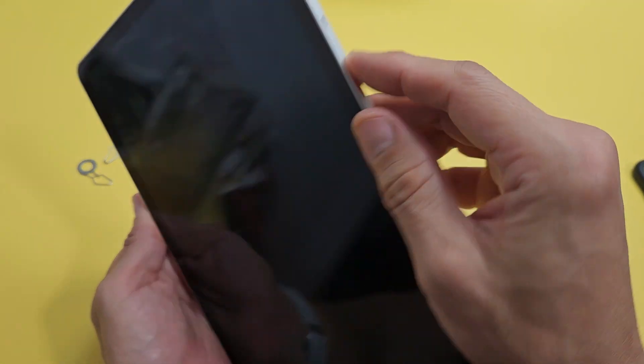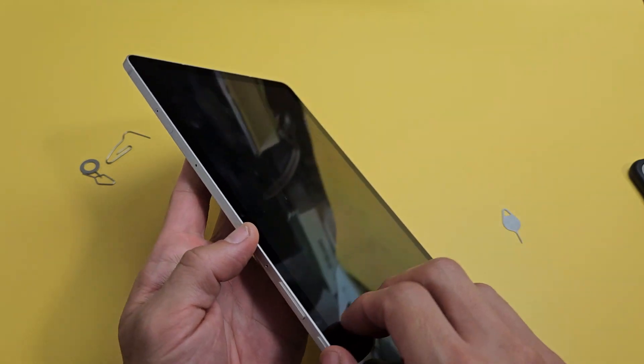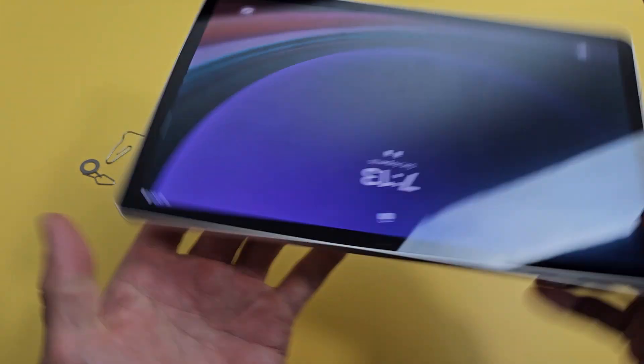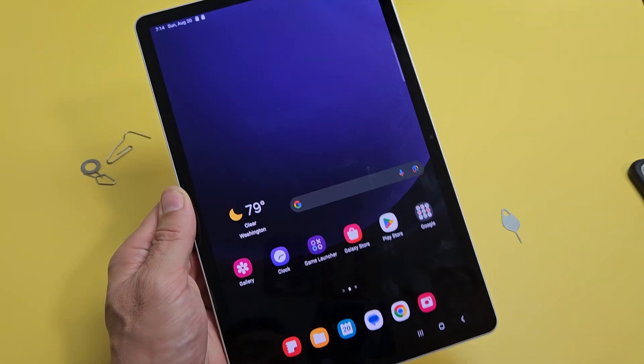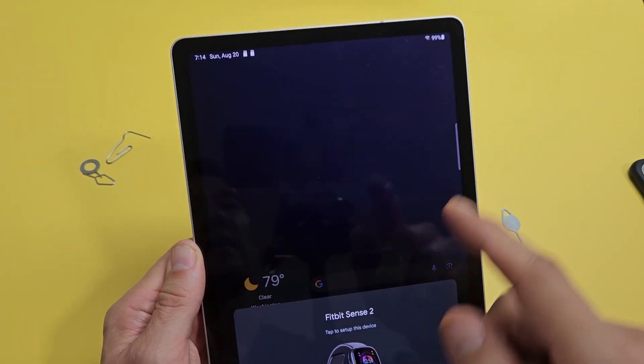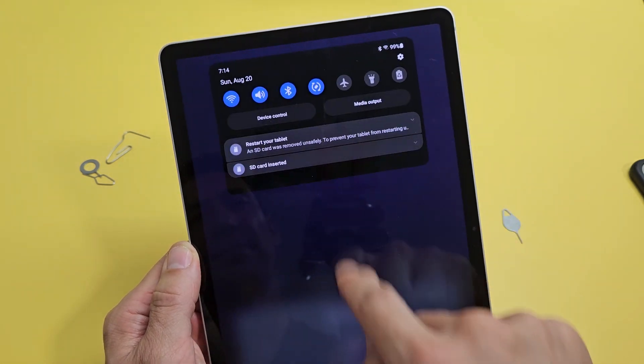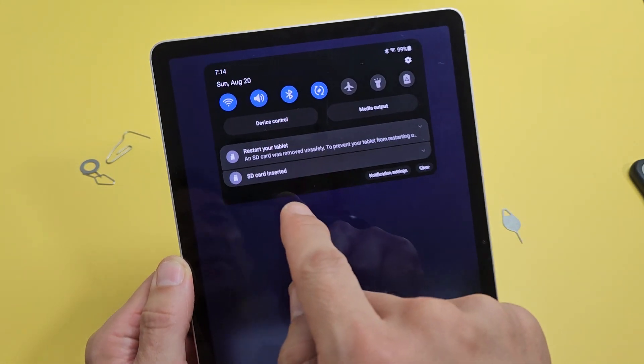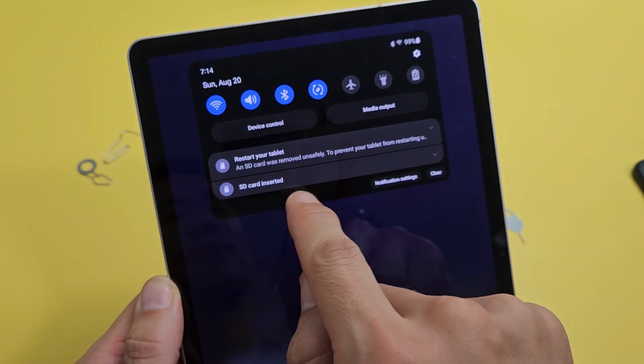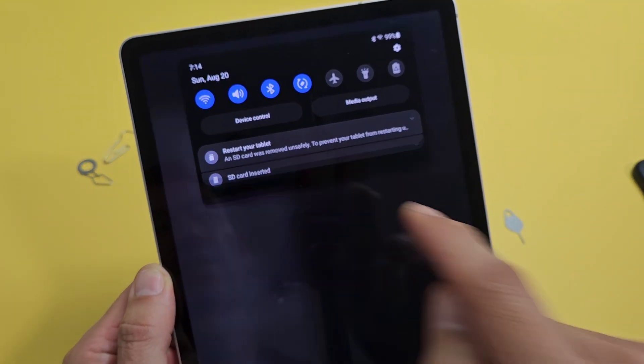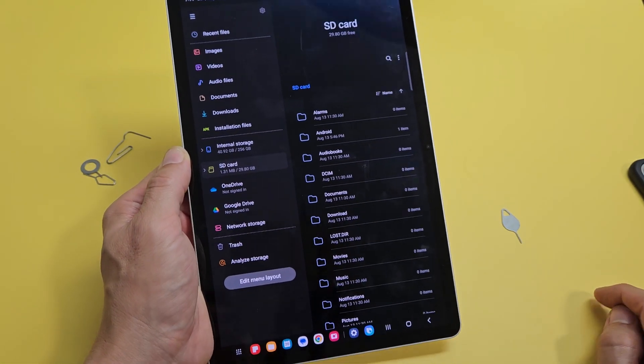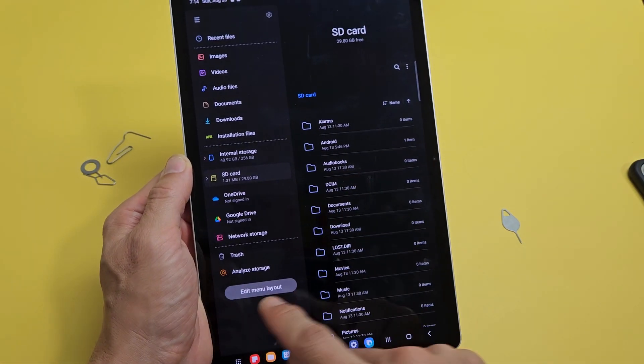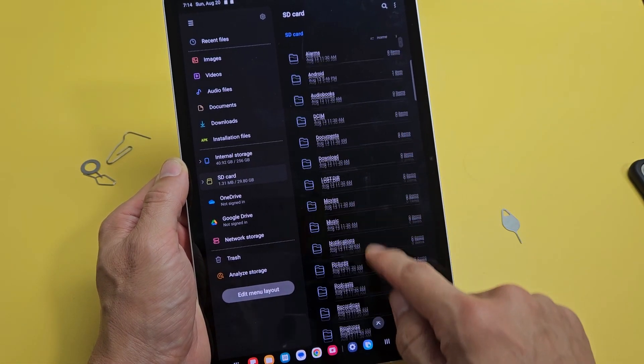Once you do that, go ahead and sign in. Once you sign in, just go to the top and scroll down and it should say SD card inserted. Tap on that right there and then you can see if you have anything in there.